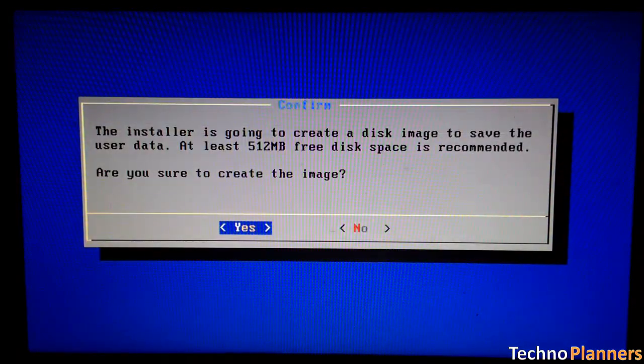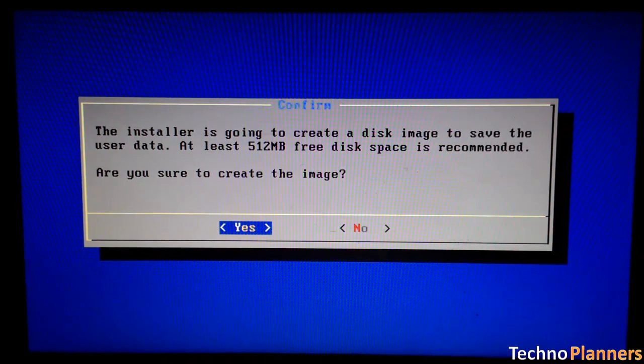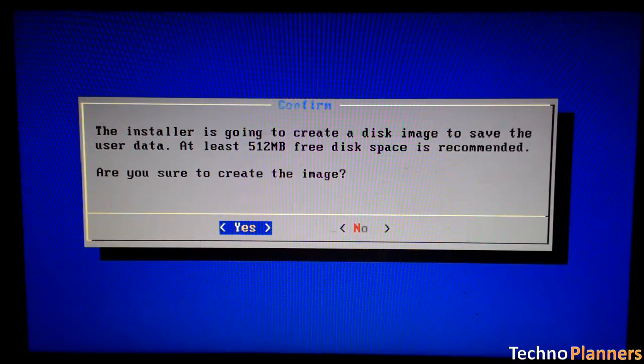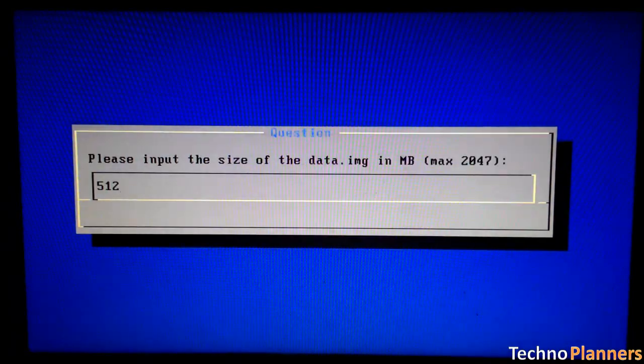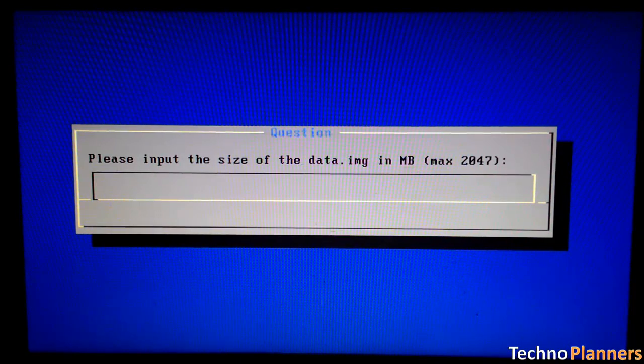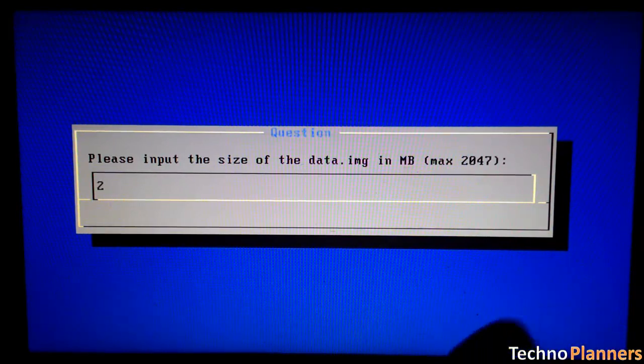After that, you will get another prompt to install virtual SD card. Use 2048 MB for space, as that's the maximum support.